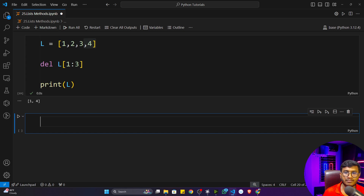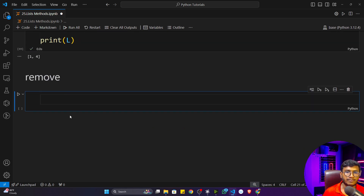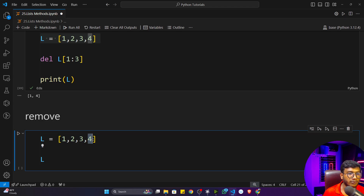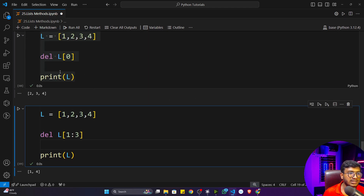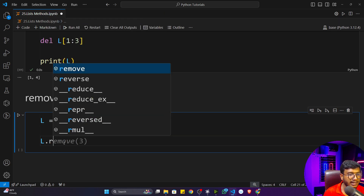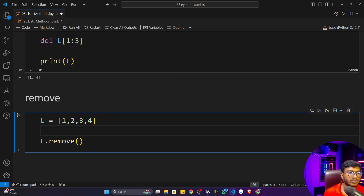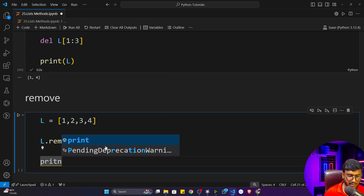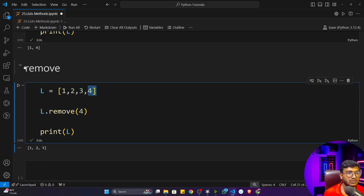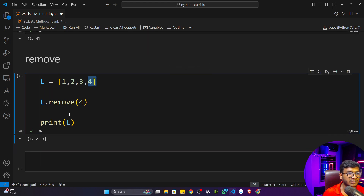There are also inbuilt functions for deletion. The first is remove. With del you had to pass the index, but with remove you directly pass the item name you want to remove. For example, L dot remove(4) — you mention which item you want to delete. After executing and printing L, you'll see that four has been removed from the list.